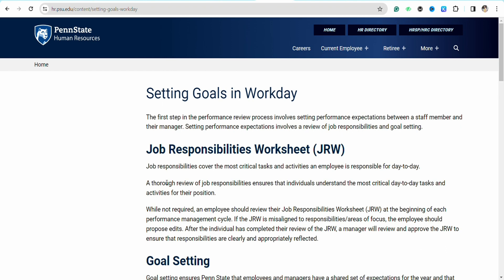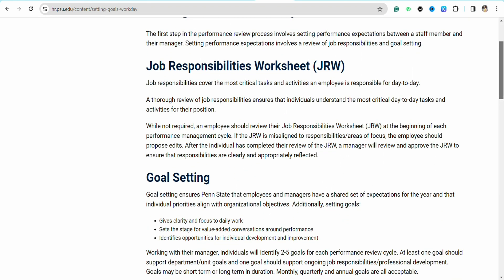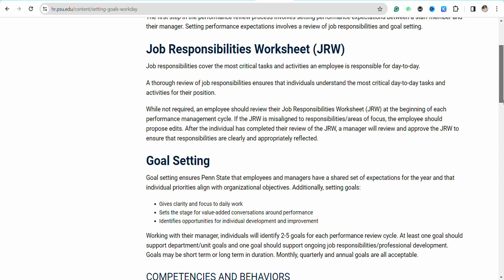The first step in the performance review process involves setting performance expectations between staff members and their manager. Setting performance expectations involves a review of job responsibilities and goal settings. In Workday, you have different options and settings to mention the job responsibilities in the worksheet, also known as GRF, for the employees.